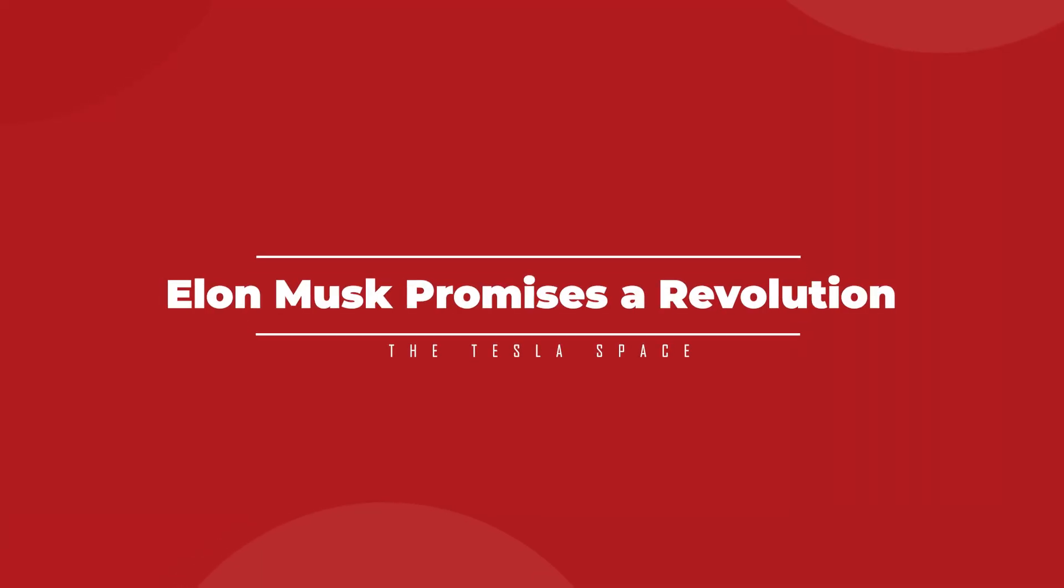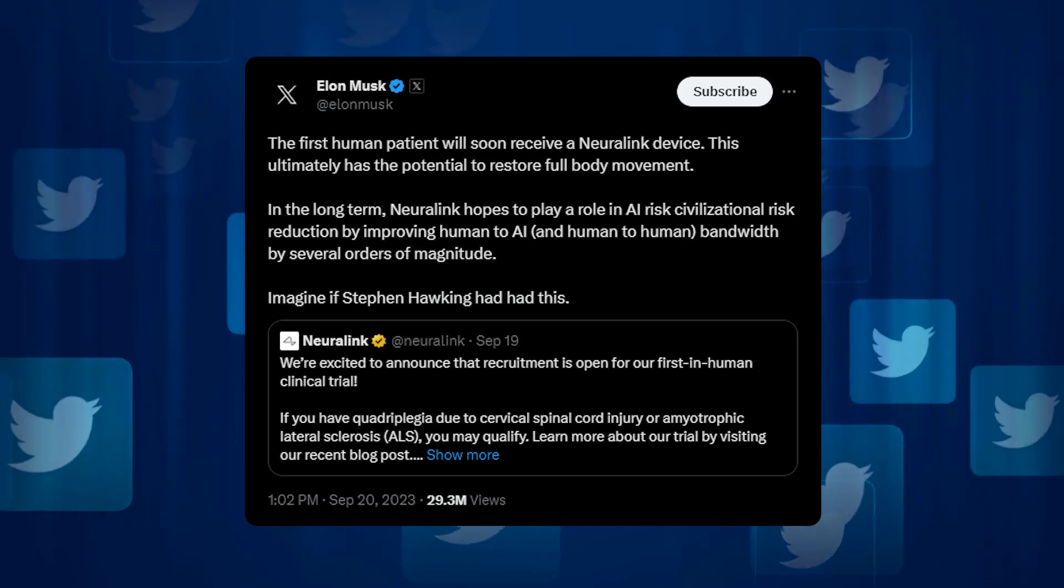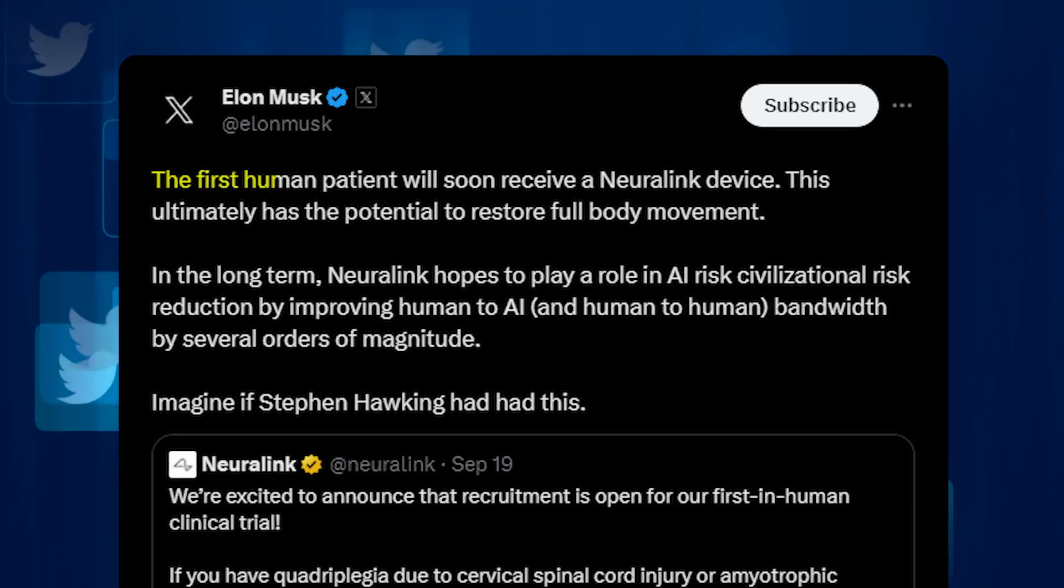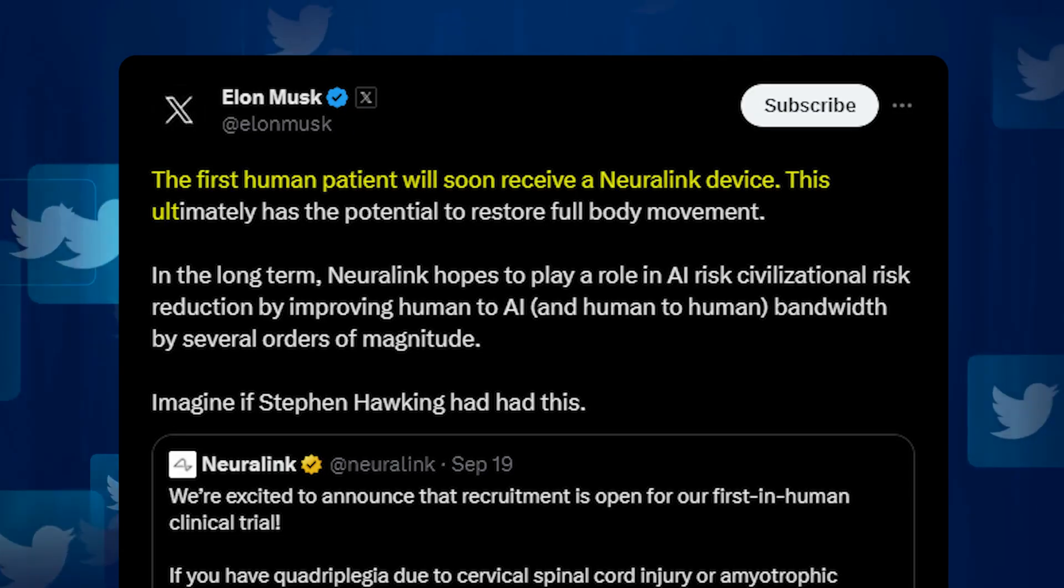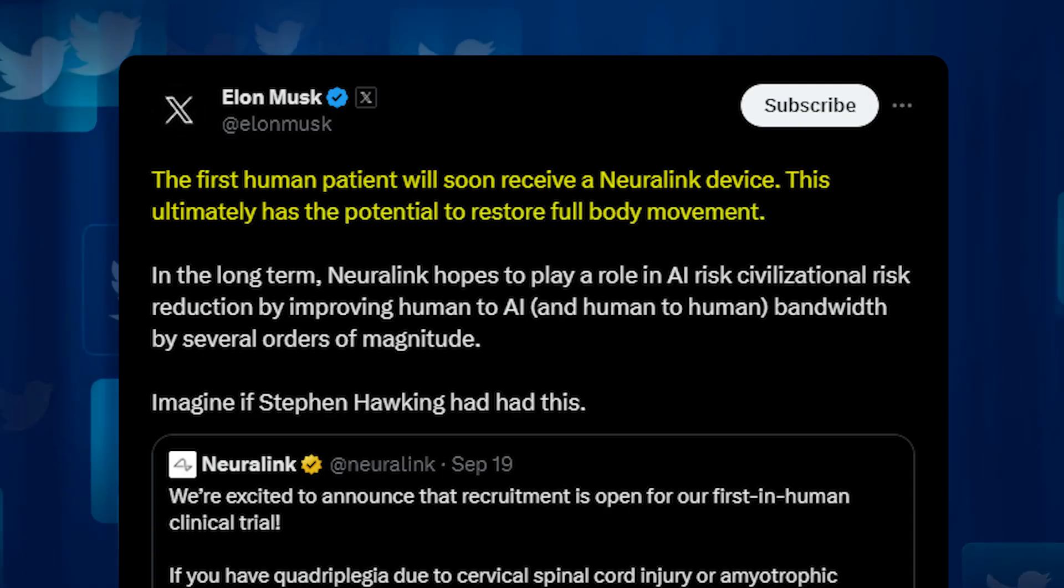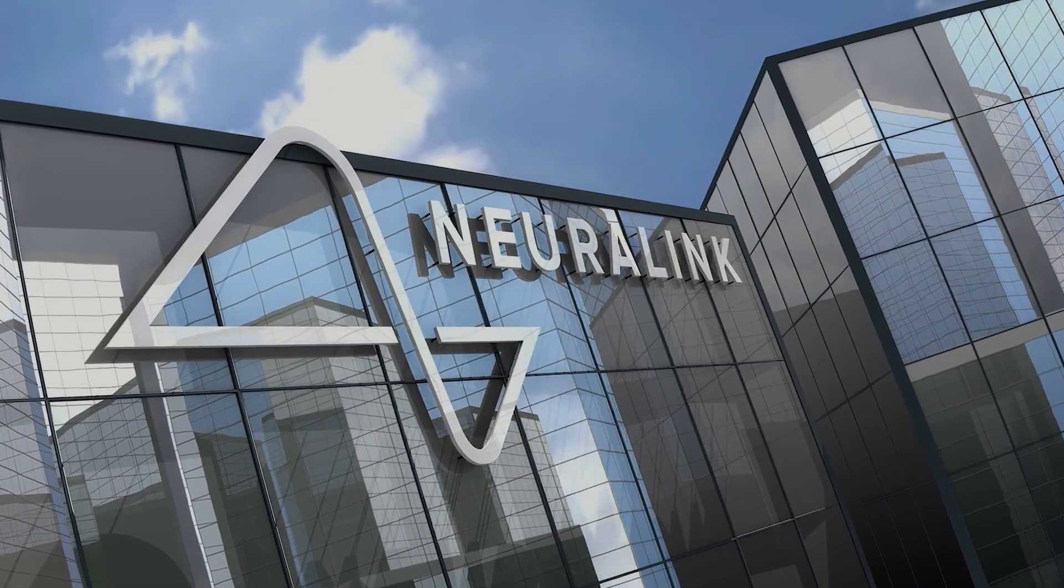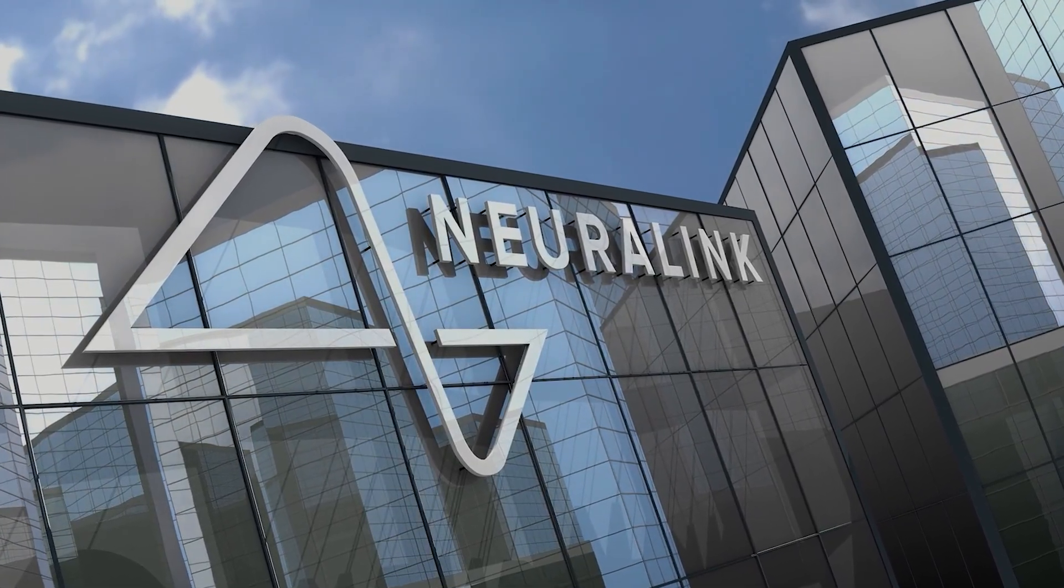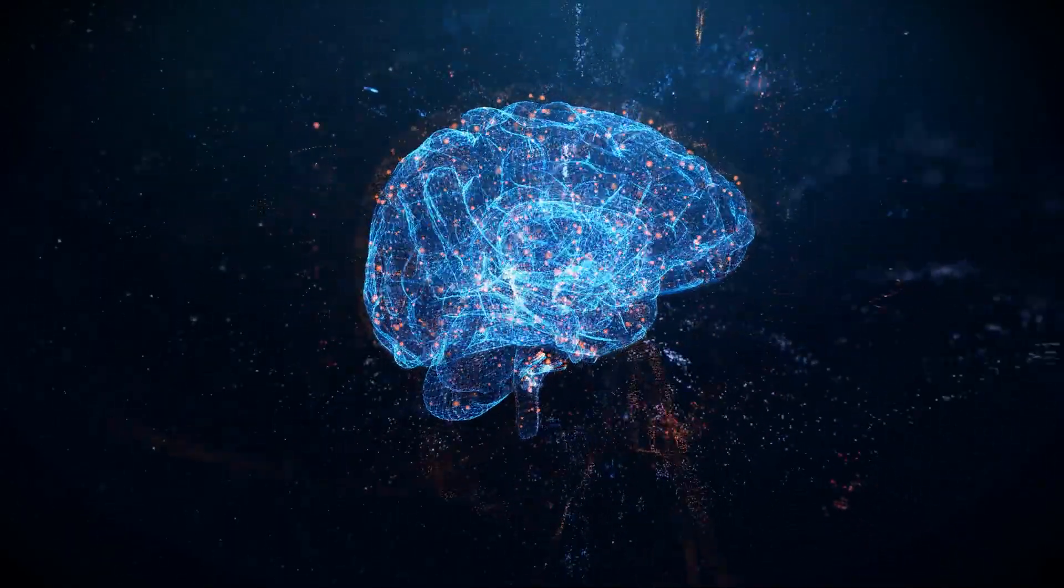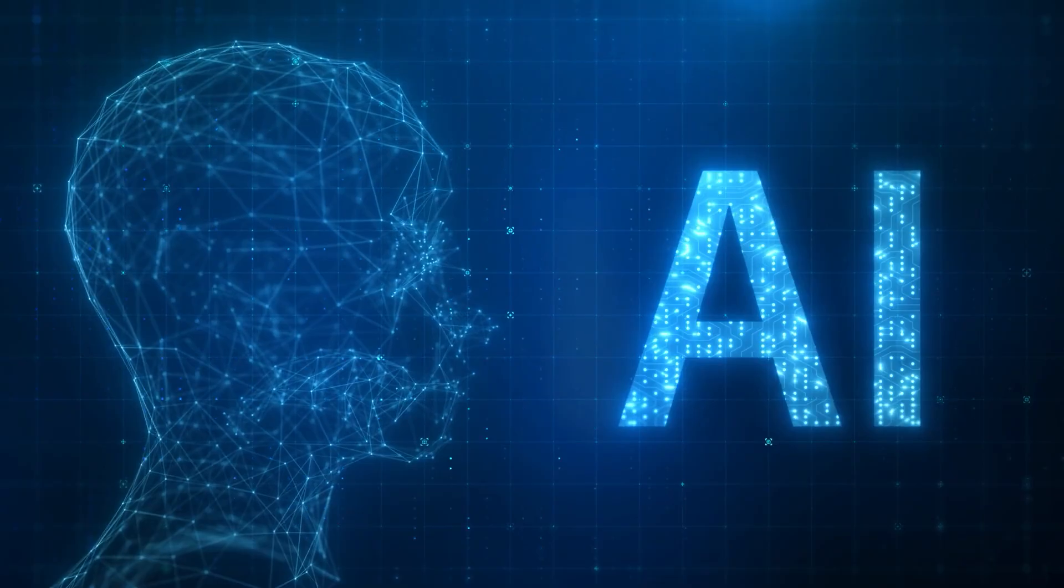Neuralink founder Elon Musk was quick to promote the Neuralink trial on his social media platform now known as X. Elon wrote, the first human patient will soon receive a Neuralink device. This ultimately has the potential to restore full-body movement. Musk also seized the opportunity to remind people that his long-term goal with Neuralink has always been and continues to be a device that will bridge the gap between the human brain and artificial general intelligence.